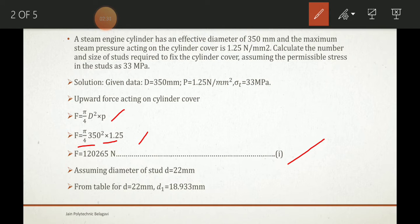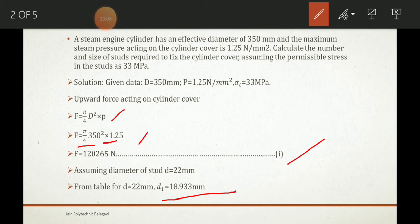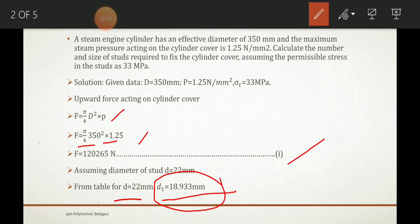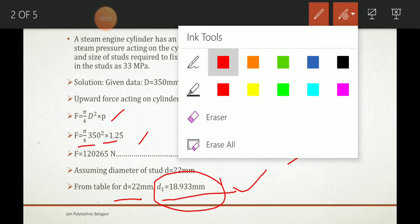Next, we need to assume a stud diameter. We have to calculate it, but initially we assume a value — let us say 22 mm. At the end of the problem we will verify this assumption. From the data handbook, for stud diameter d = 22 mm, the core diameter d₁ = 18.933 mm.